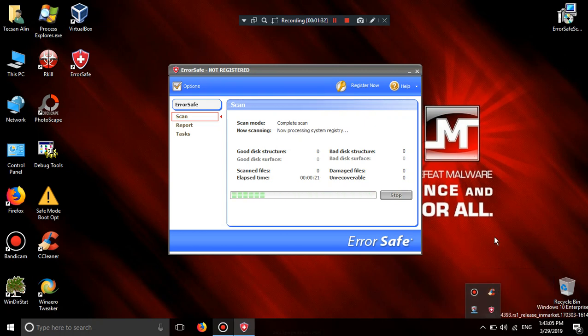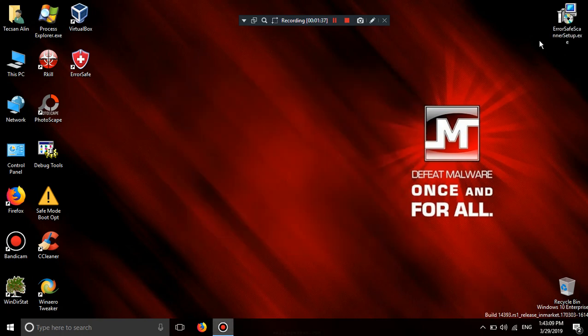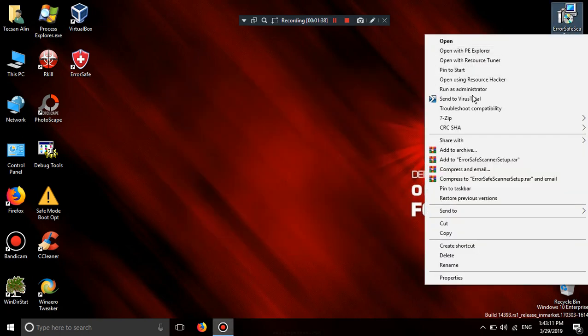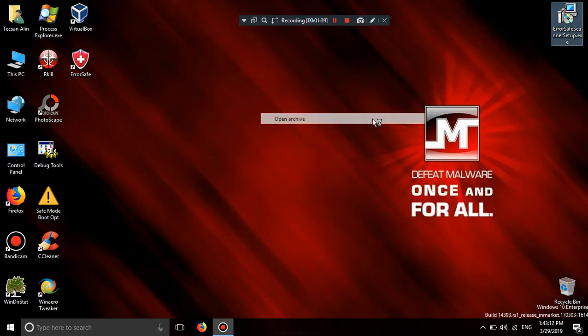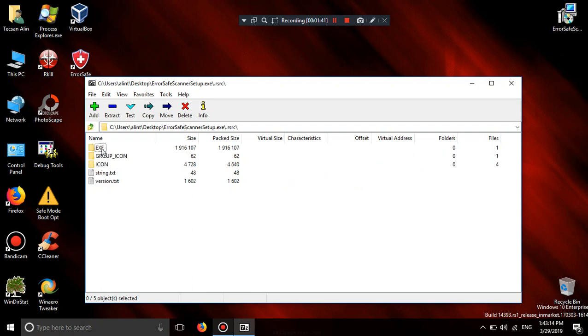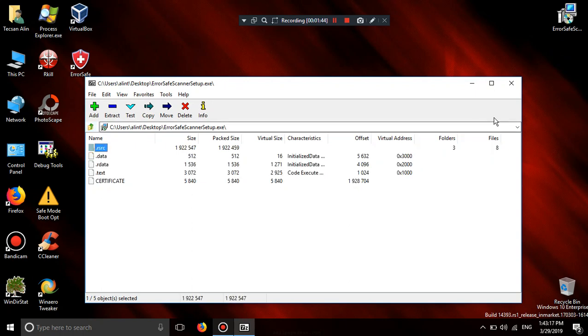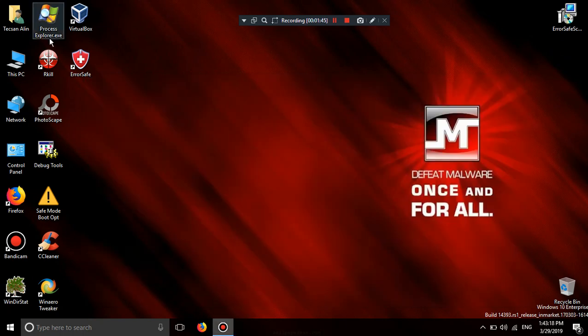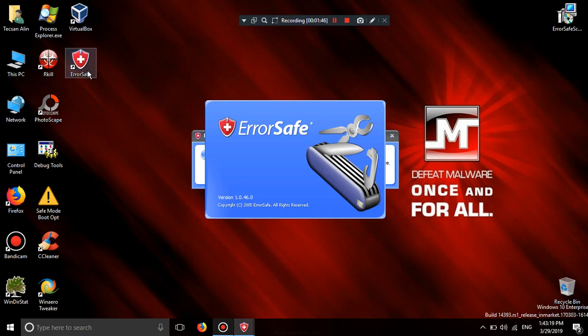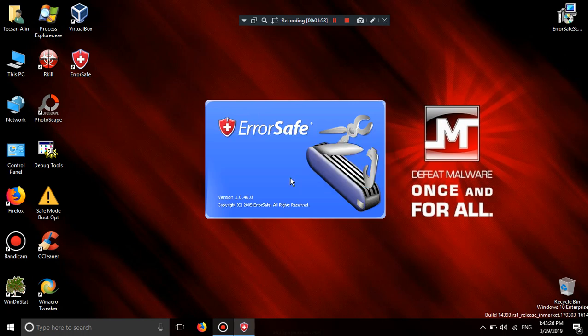Exit. Do you want to exit error save? Yes. Exe. Enable 20 years. Please reinstall. Error save.